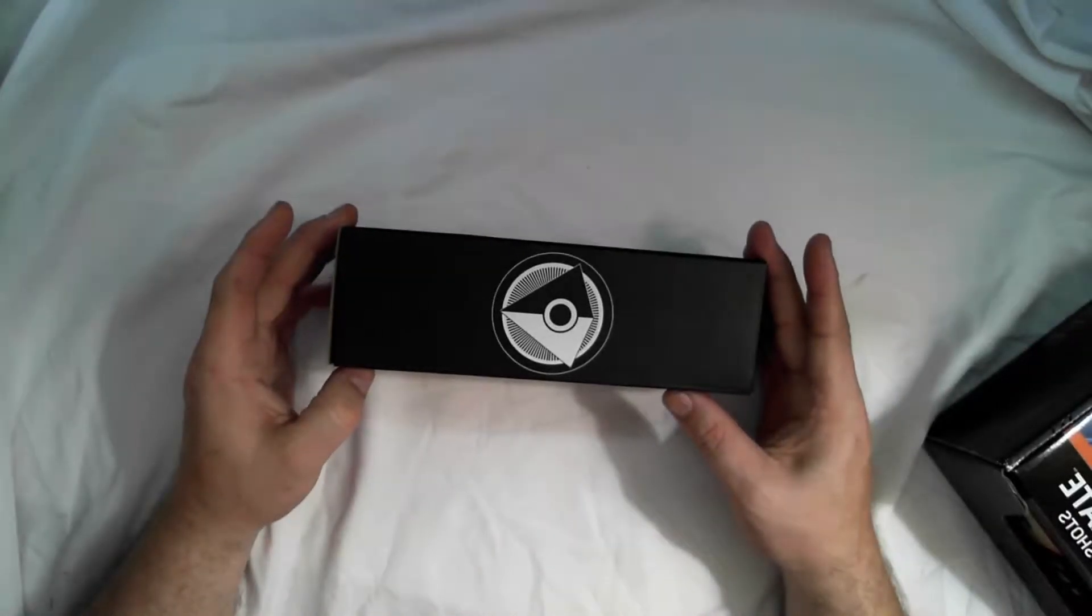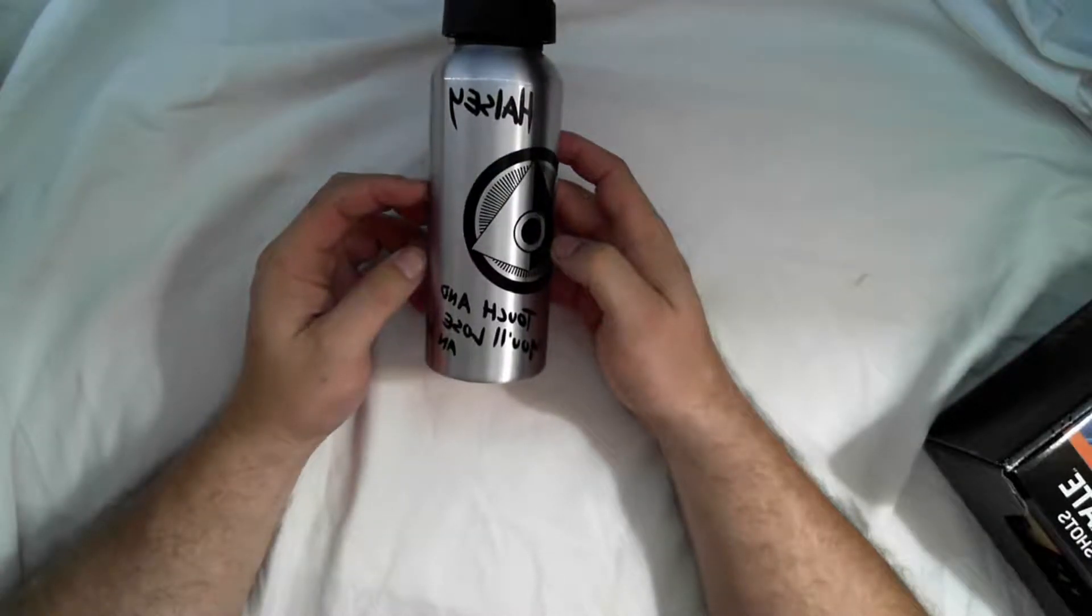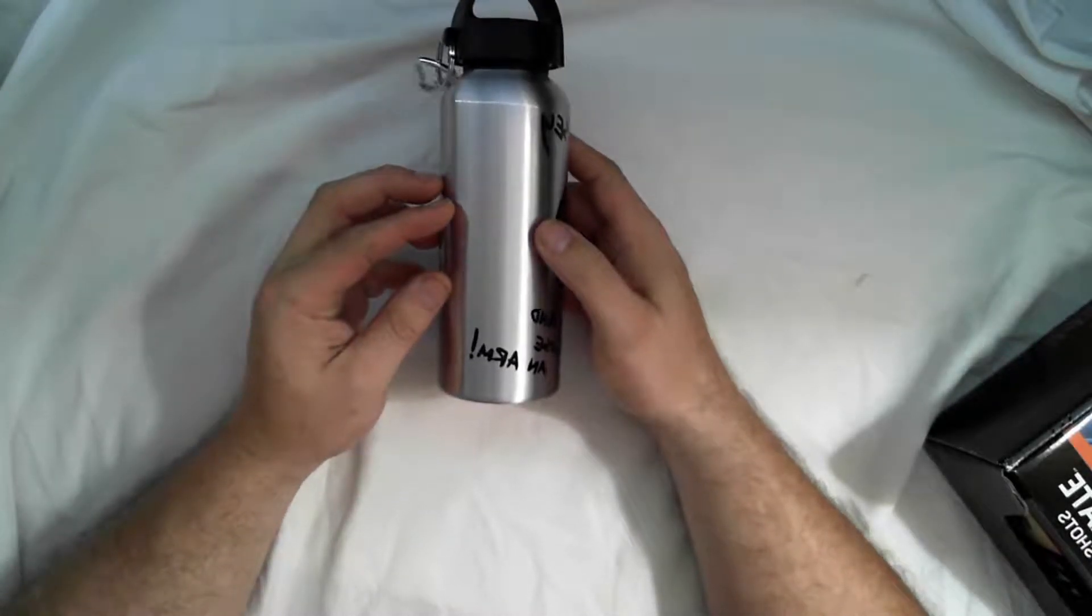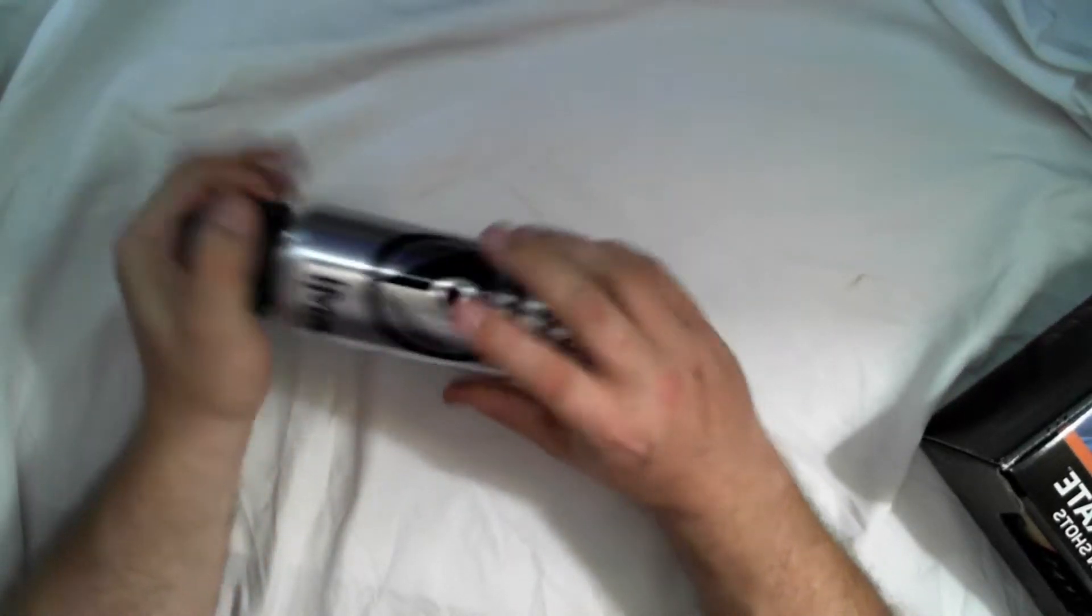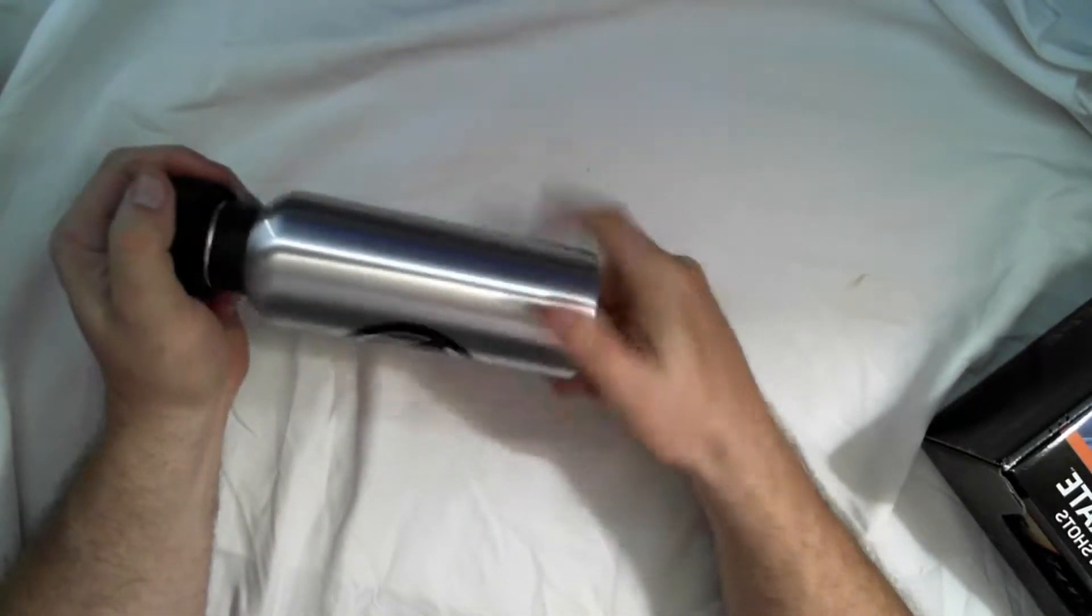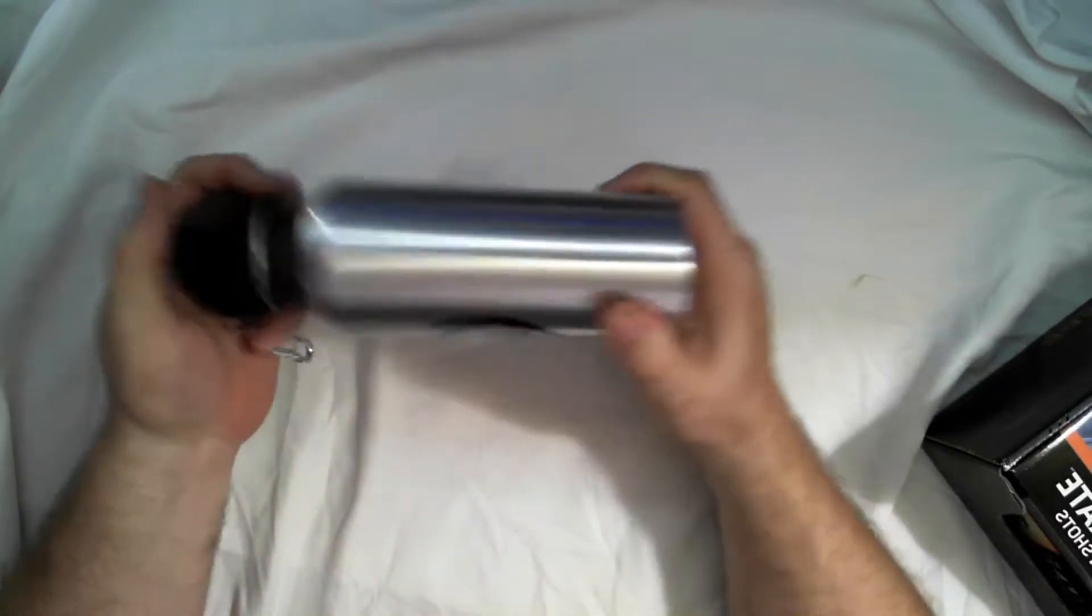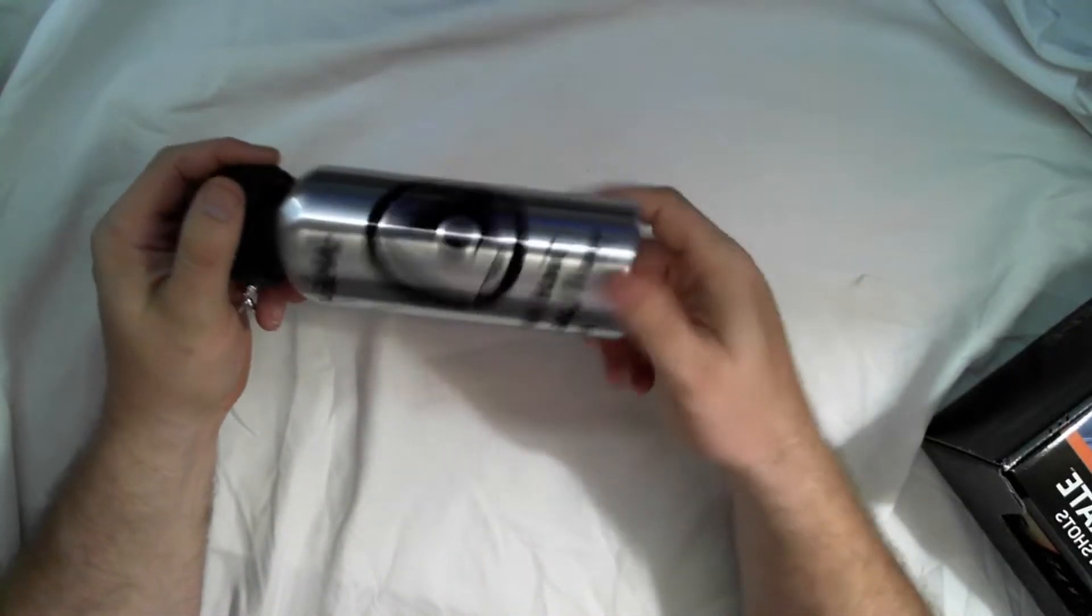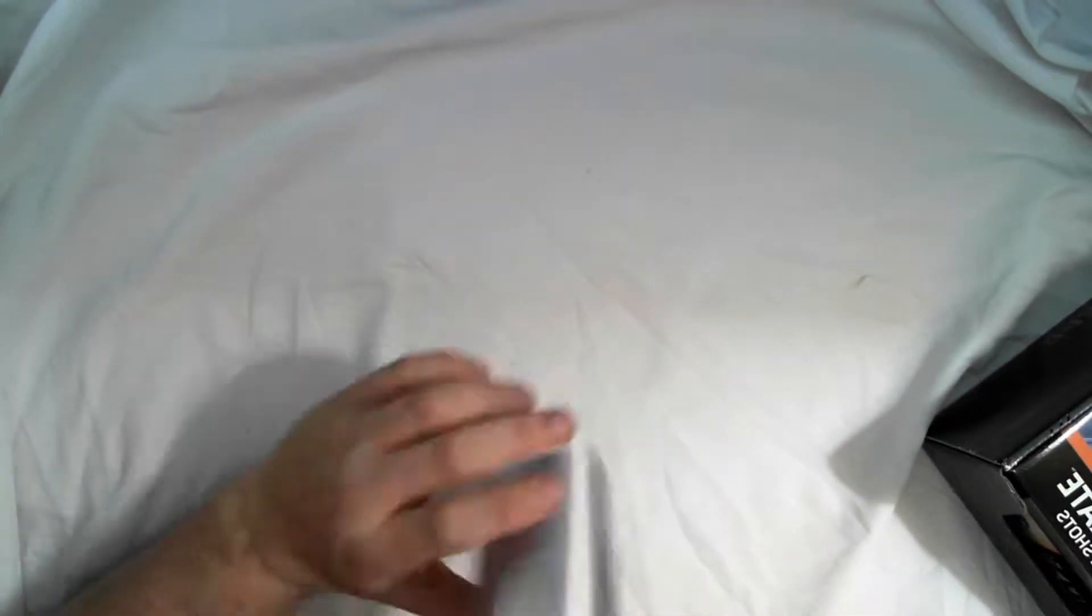Package from ONI. We have Halsey's Water Bottle. Touch and you'll lose an arm. Nice. Nice little water bottle. I may have to throw that on my belt and carry that around.